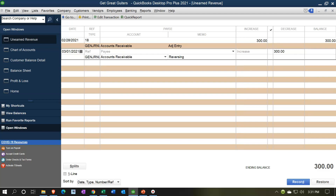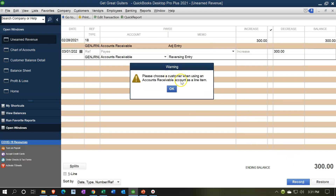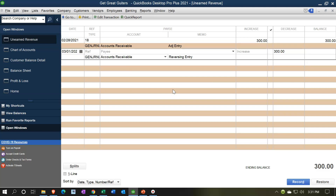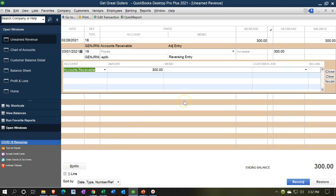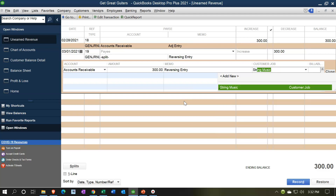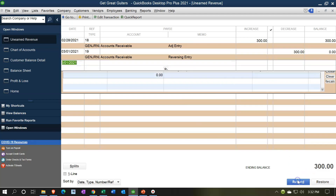We need to reverse it as of the first day of the next time period, right after the cutoff date — that's what a reversing entry does. We're going to decrease this by 300, and the other side goes to accounts receivable. I'll call this a reversing entry. If I try to record it now, the system will not let me because I didn't assign a customer — let's check: it says 'please choose a customer when using accounts receivable.' I can't record to accounts receivable without it or the ledger would be off. If you hit the splits button, you can add the customer and memo — reversing entry, customer: String Music — then record it.